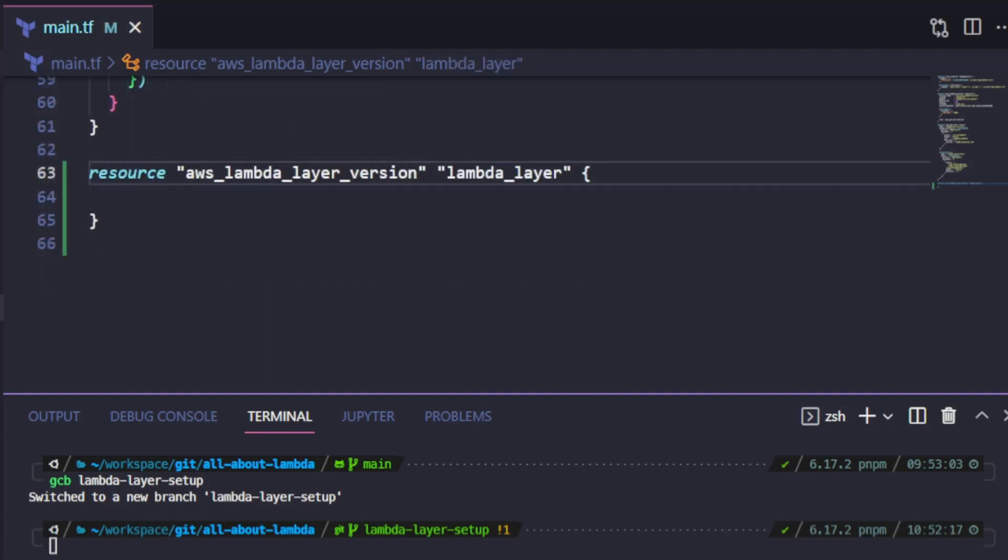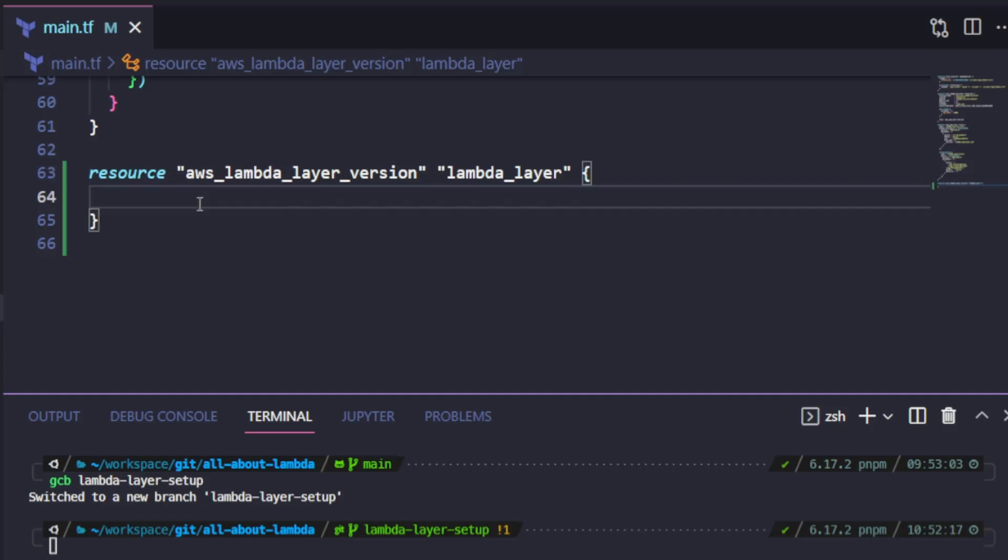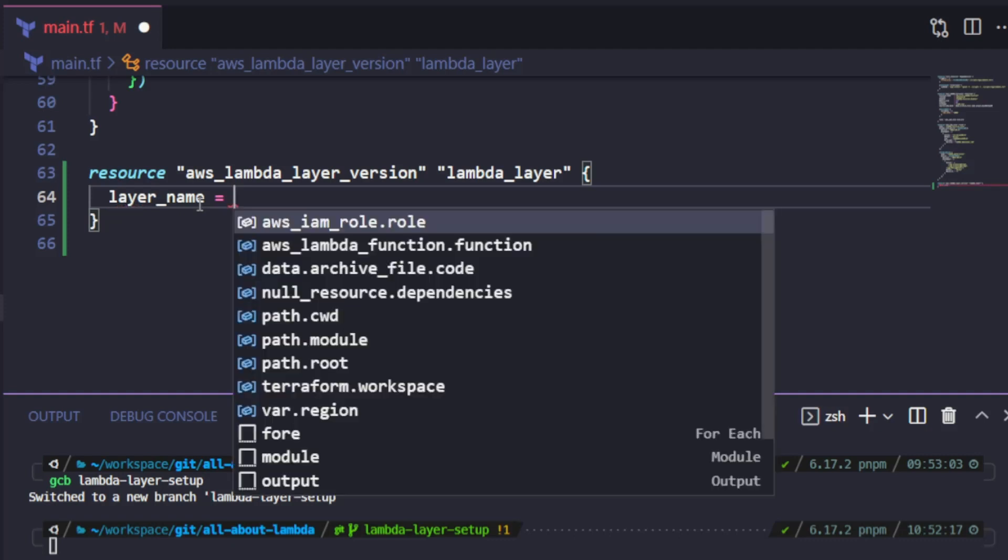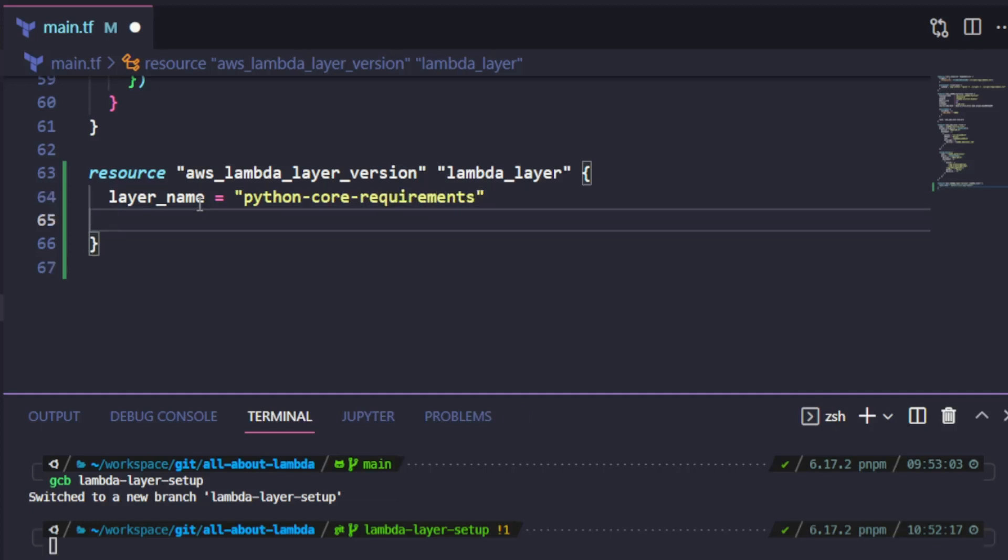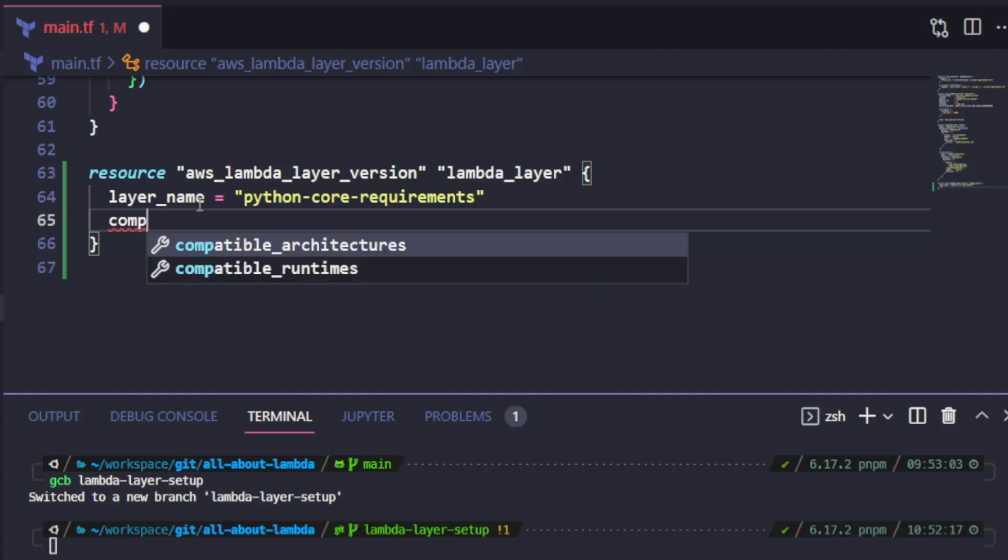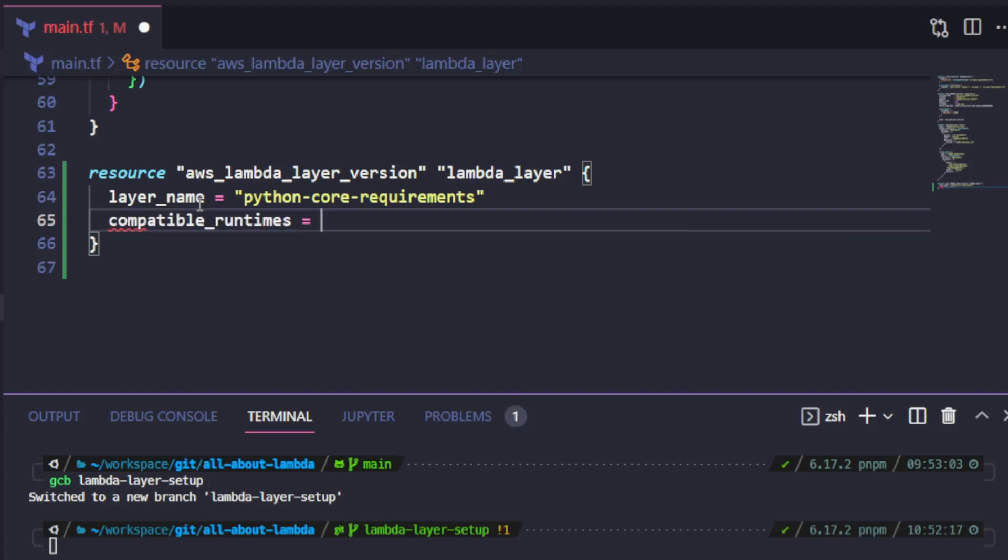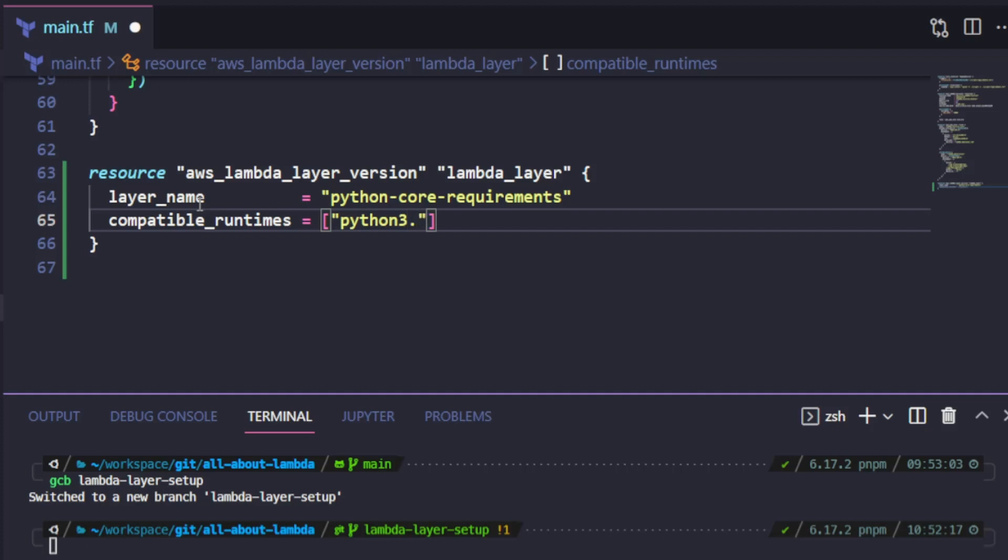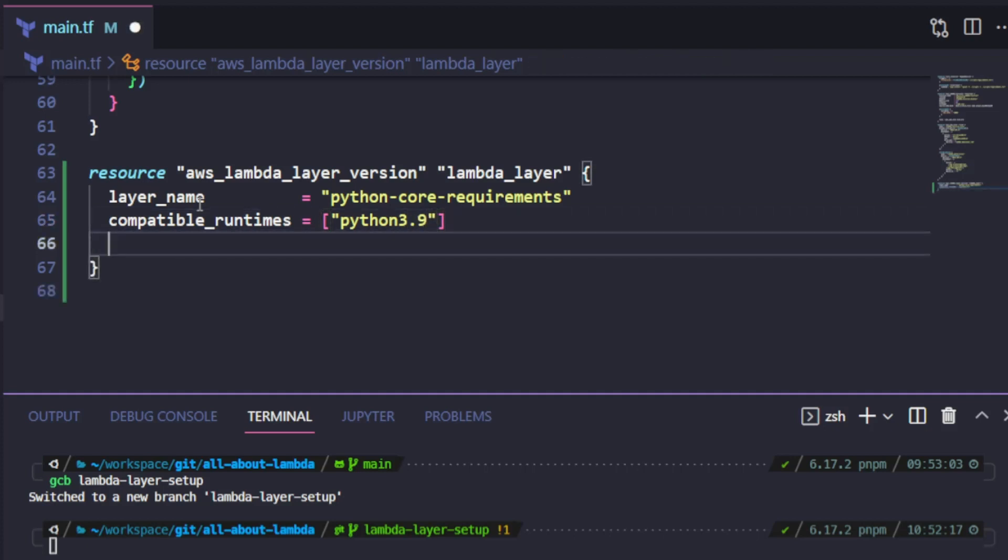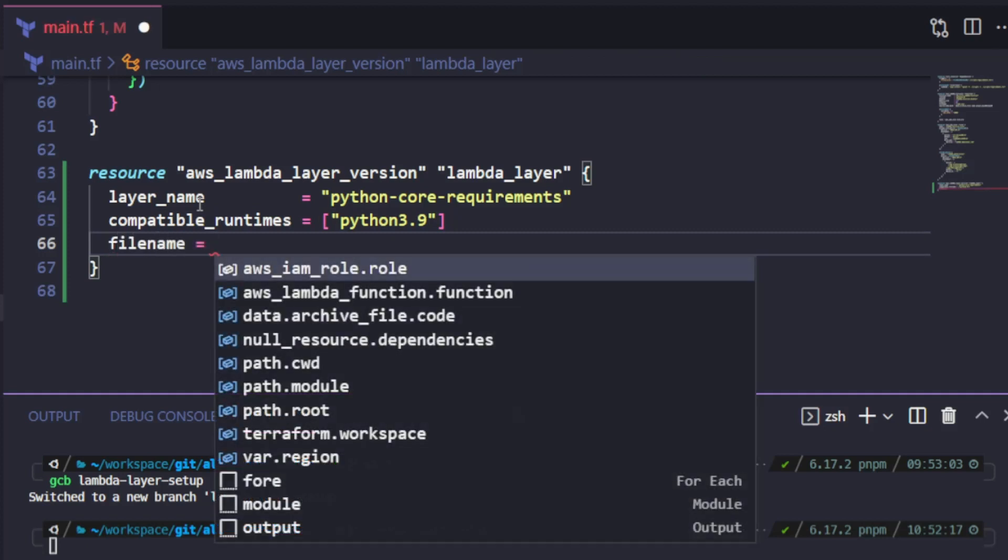This resource needs a layer name property, and I'm going to set this to Python core requirements. This resource also needs a compatible runtimes property which accepts a list, and then I will add Python 3.9 in this list. This resource also needs a filename property.